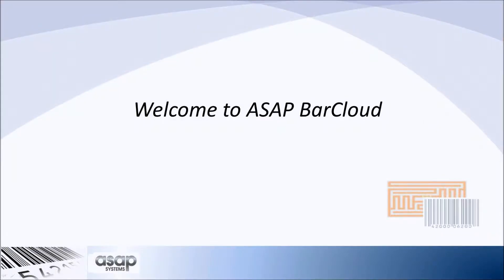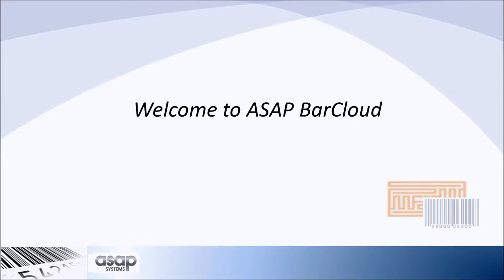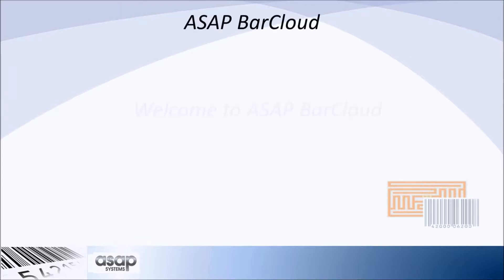Welcome to ASAP BarCloud. ASAP BarCloud is a barcode-based business application for inventory control and asset tracking in the cloud. This release of ASAP BarCloud includes these new and exciting features.